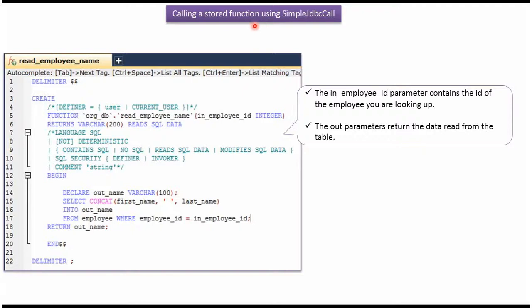In this video tutorial I will explain how to call the stored function using simple JDBC call.